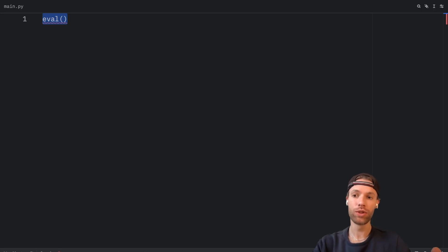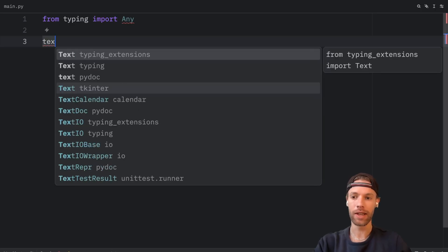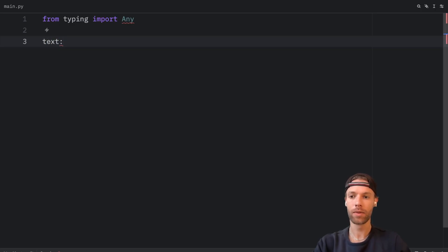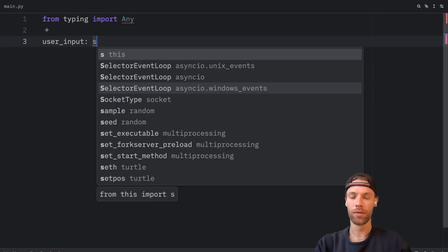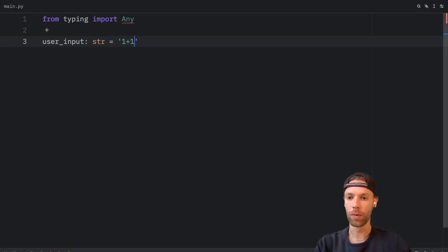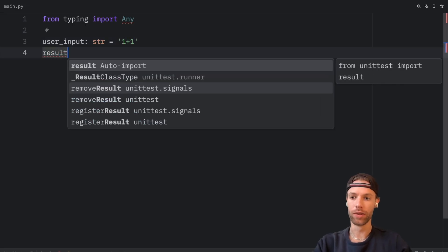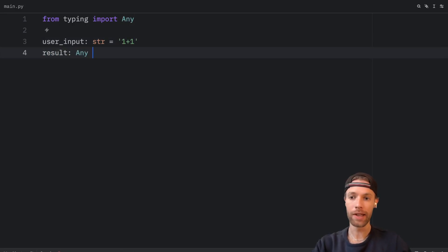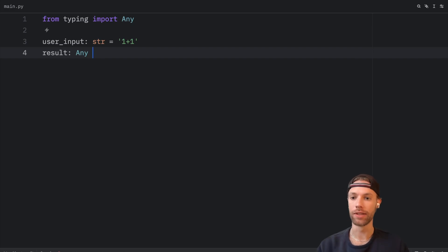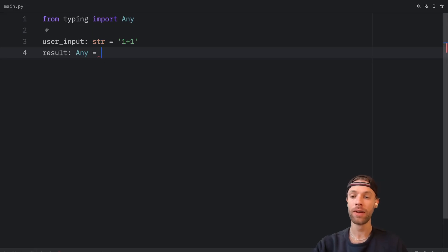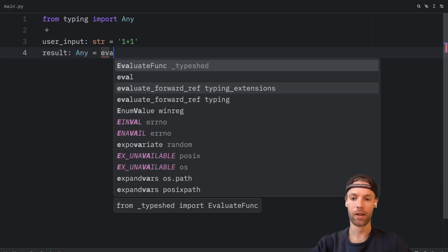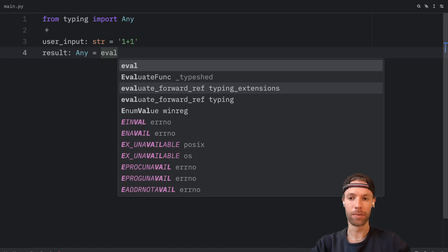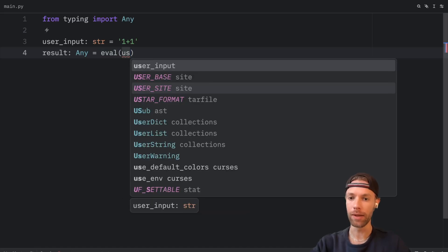So let's do just that by importing any and then saying that the user input of type string will equal one plus one. Now the result will be of type any because the user can literally enter anything and we won't know what we will get as a result. In this example, we will get an integer. But if we're taking user input, we're not going to know. So here we'll type in eval and pass in the user input.